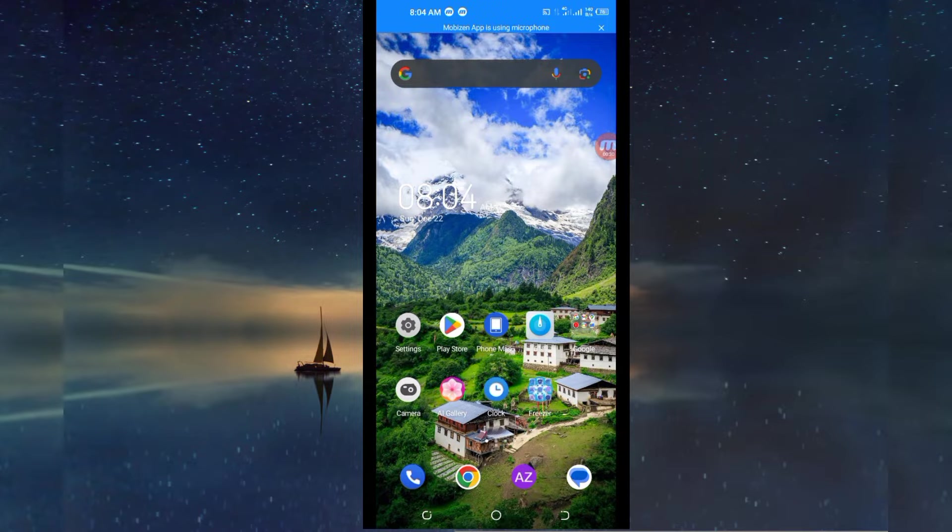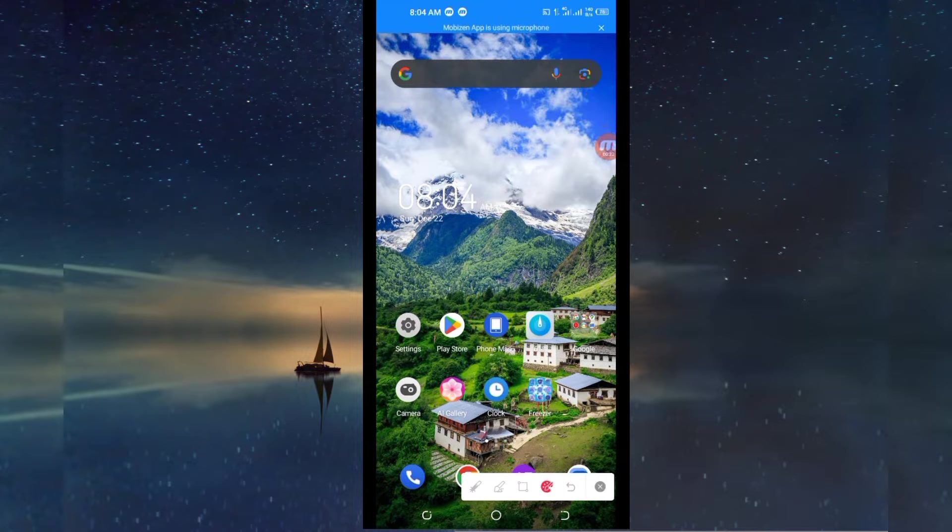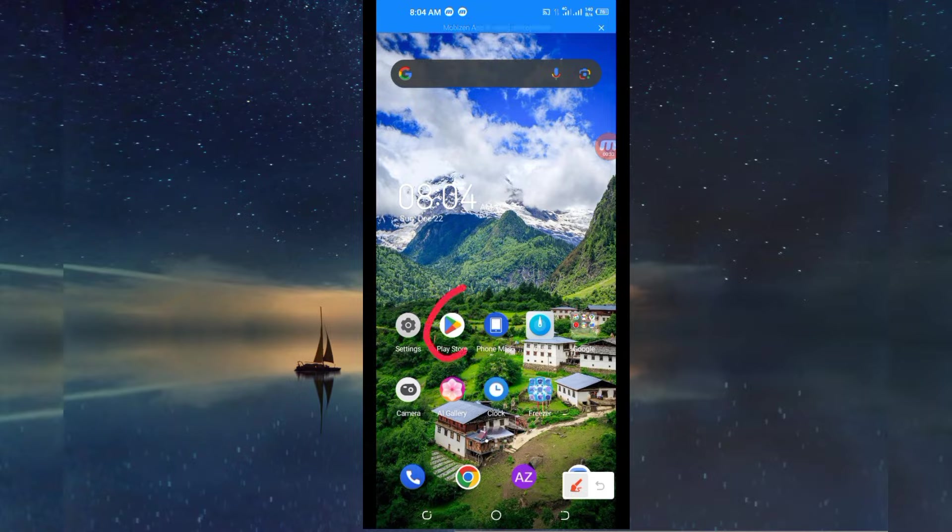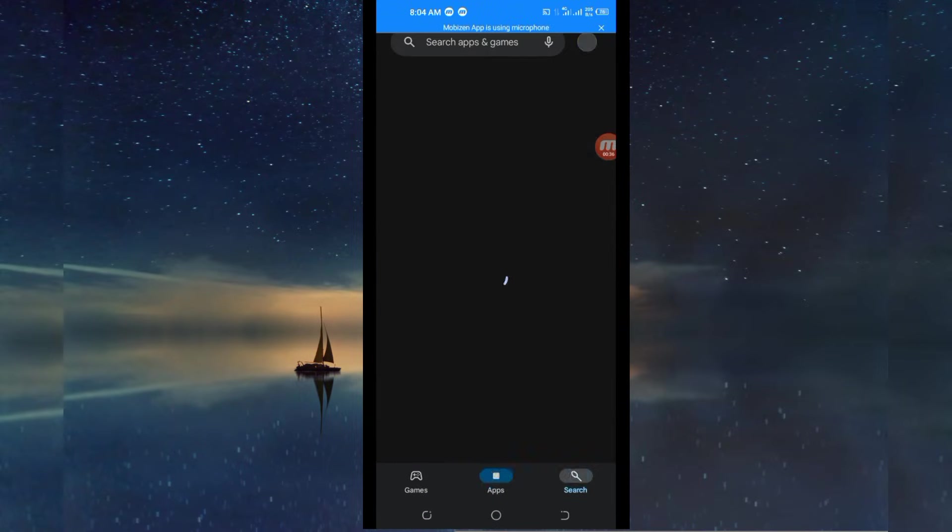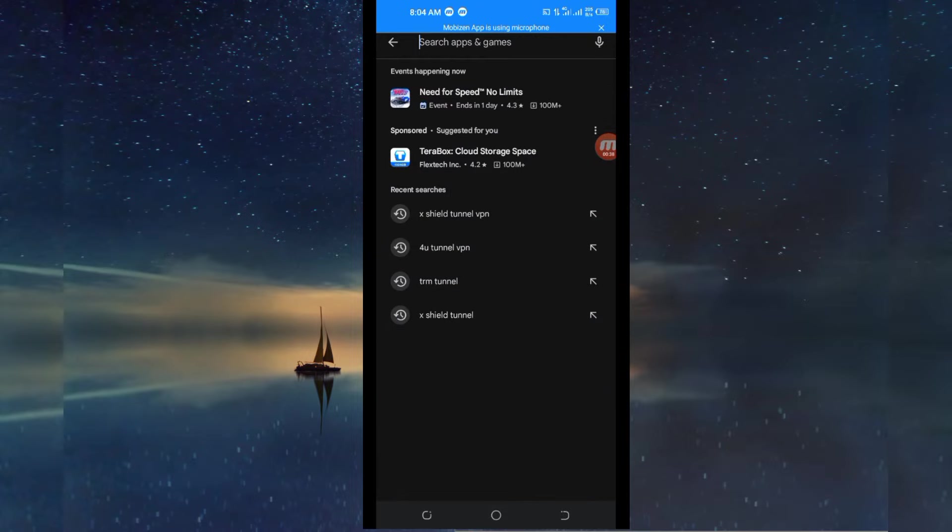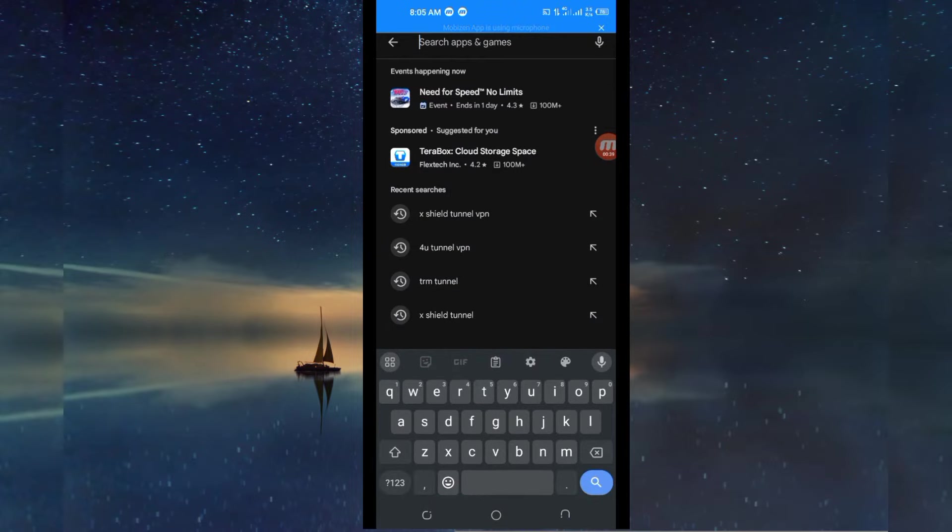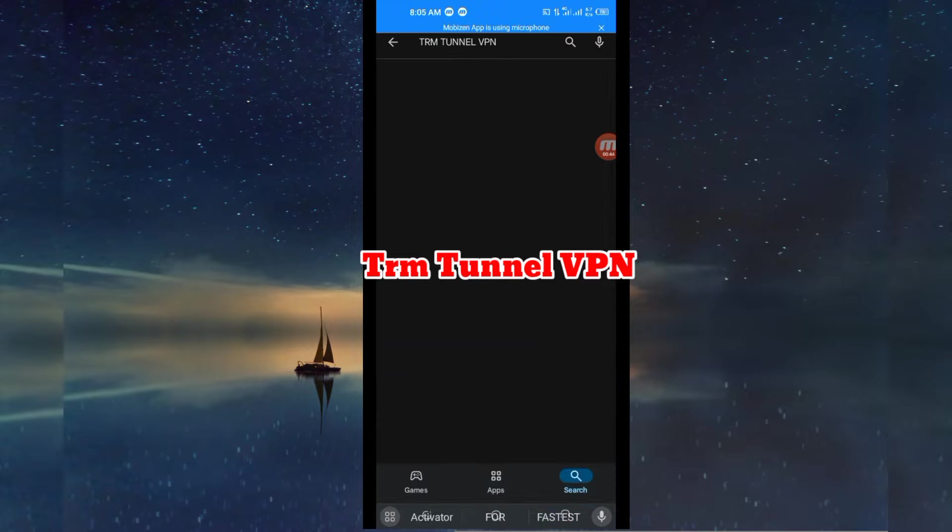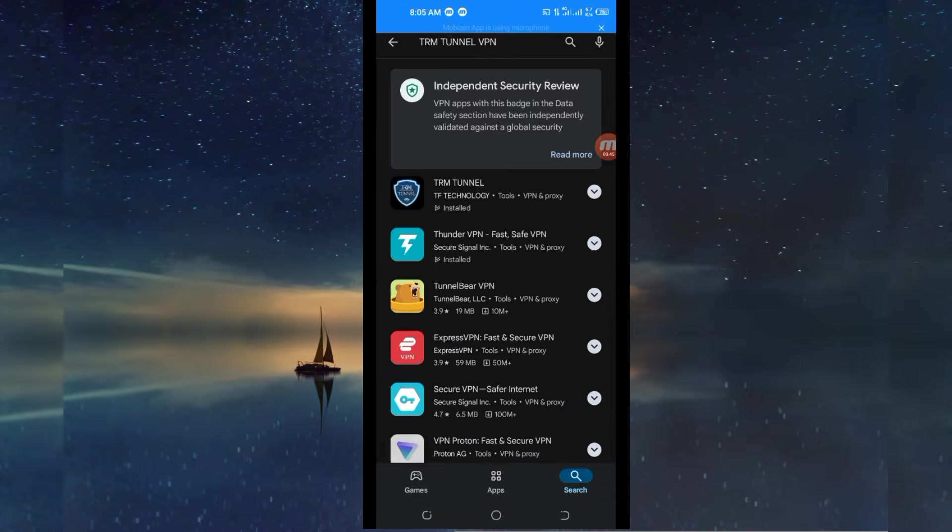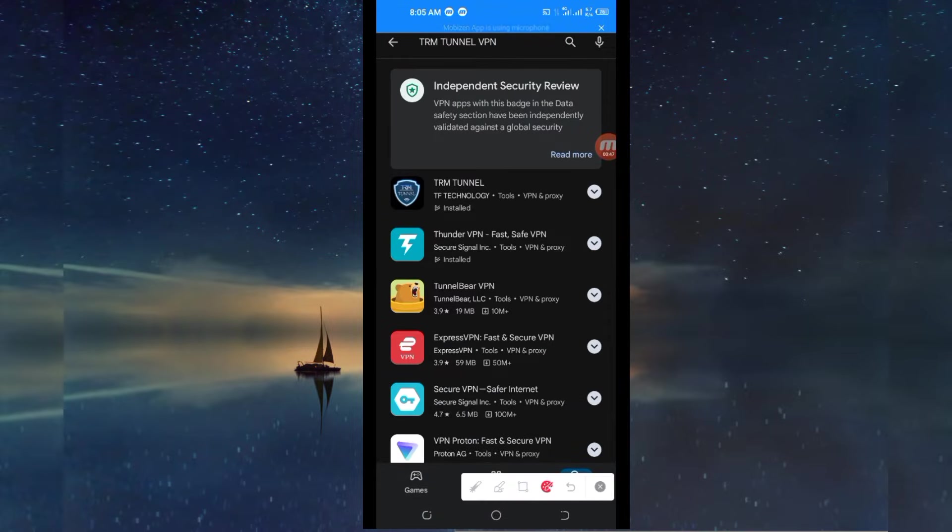Directly you open Google Play Store and in the search bar you search for this VPN name which is called DRM Turn of VPN, which is right here.